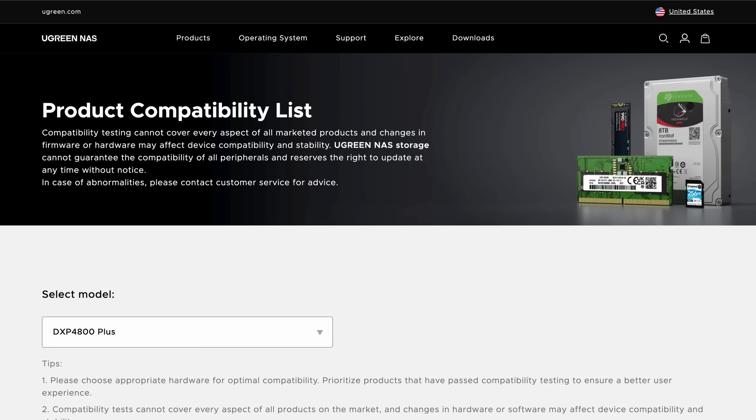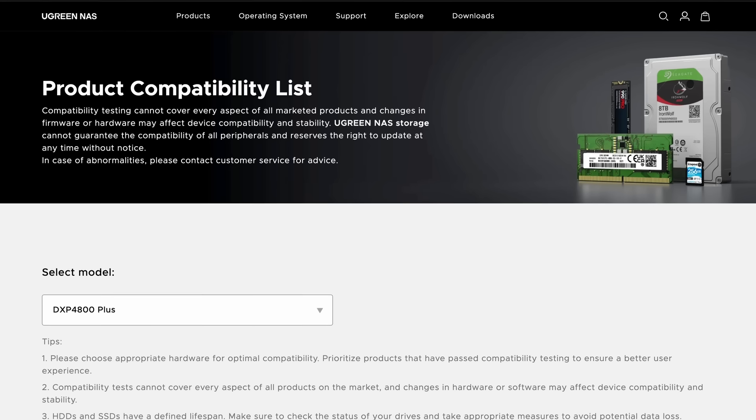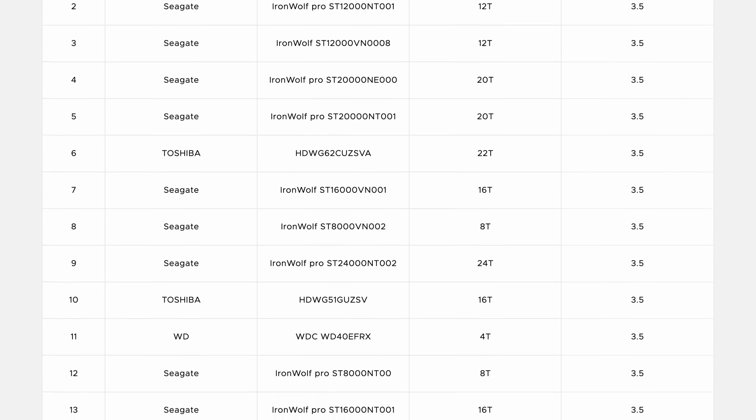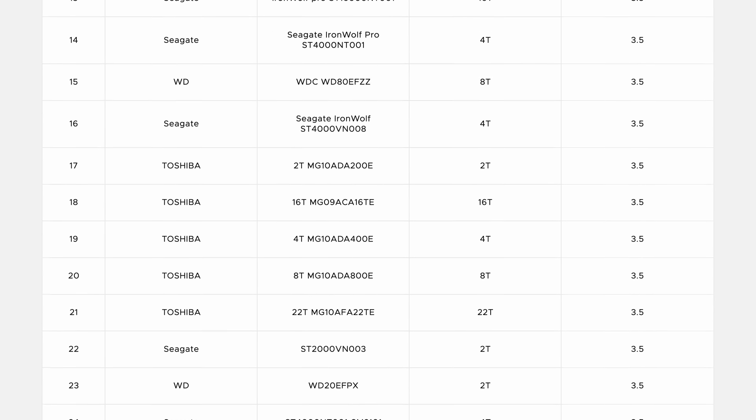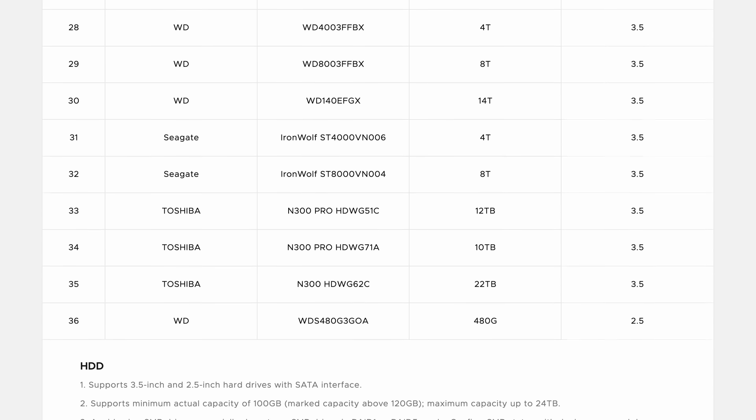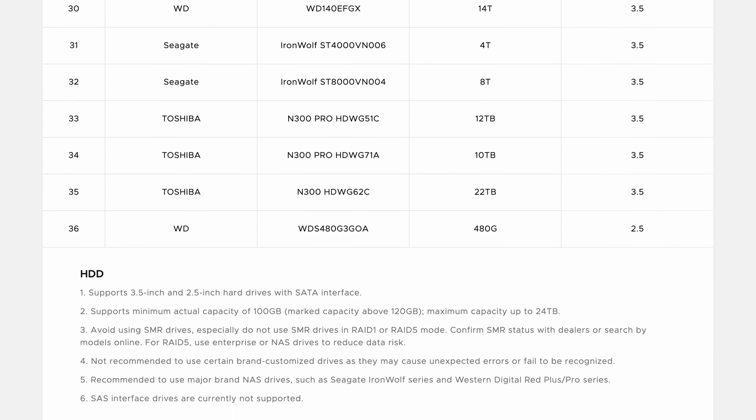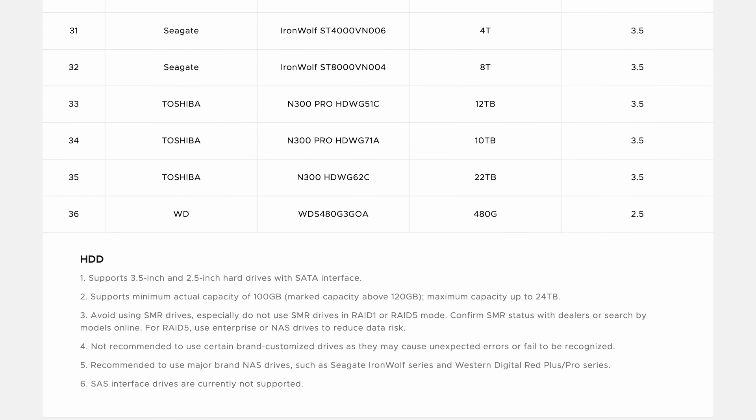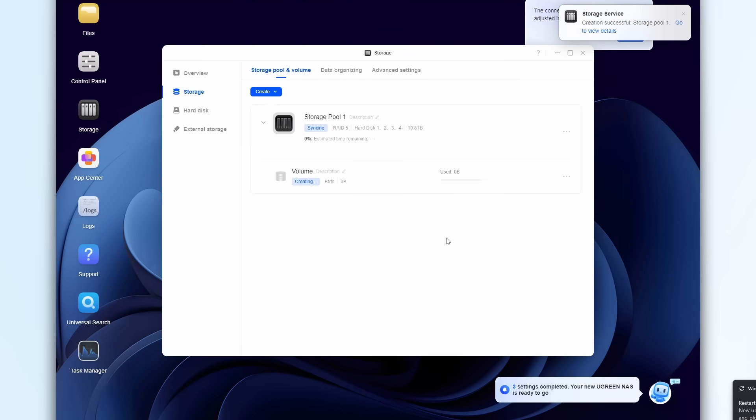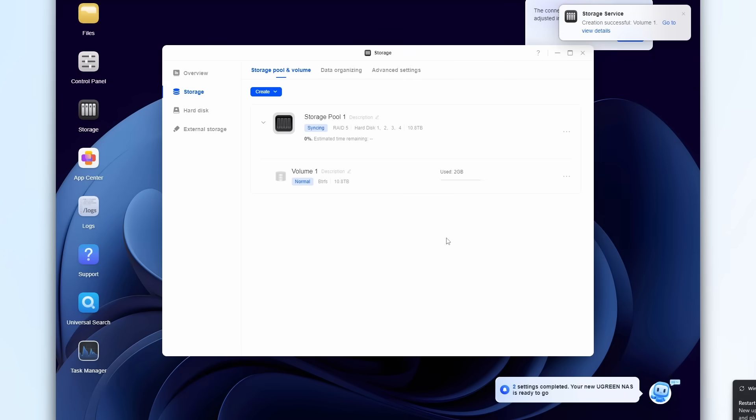Besides, Ugreen offers wide compatibility for third-party hard disks and SSDs with regular updates to the list based on user feedback. Once you've got the system running, you can finally free up space on your phone, laptop, tablets, and all your existing cloud accounts.